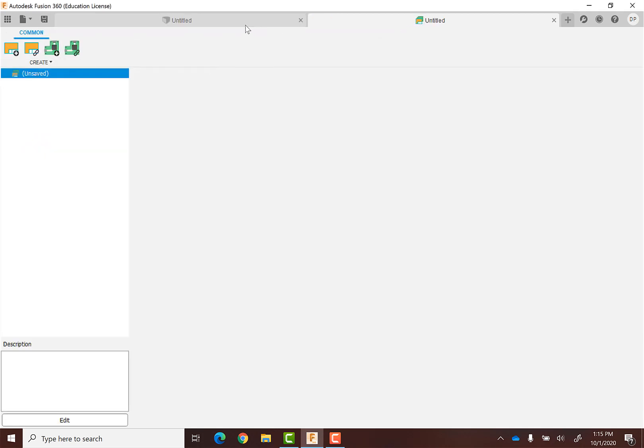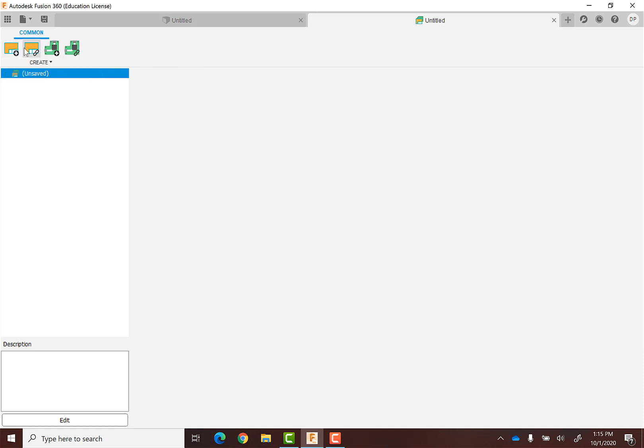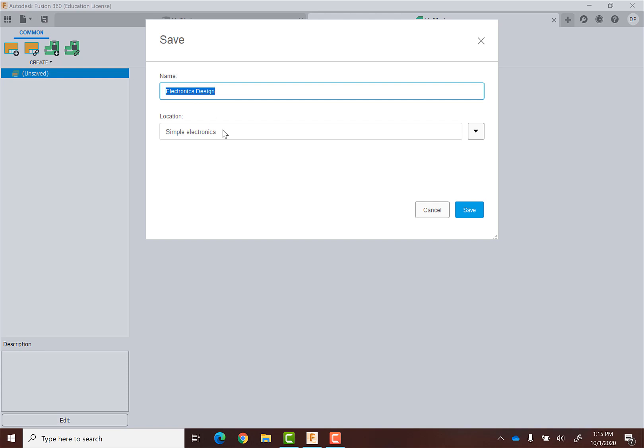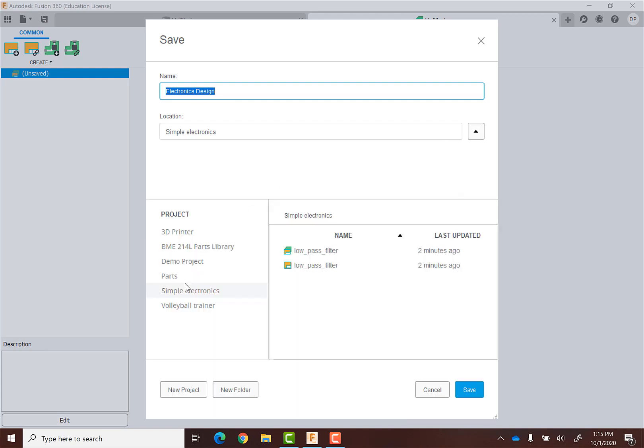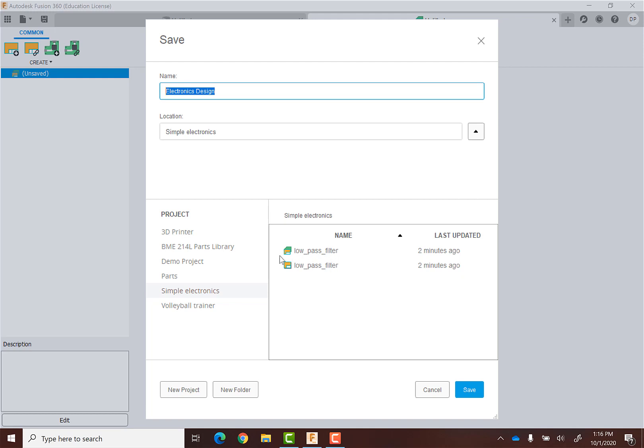Again, this is currently untitled, so we're just going to start off by saving it so that we give it a title. I'm going to keep it in my same simple electronics folder. I do have my low pass filter files in there. Remember, I told you it's sometimes hard to tell what these are - there's two files with the same name, but one is a design with this angled icon and one is a schematic with the square icon. So I'm going to call this LED circuit.